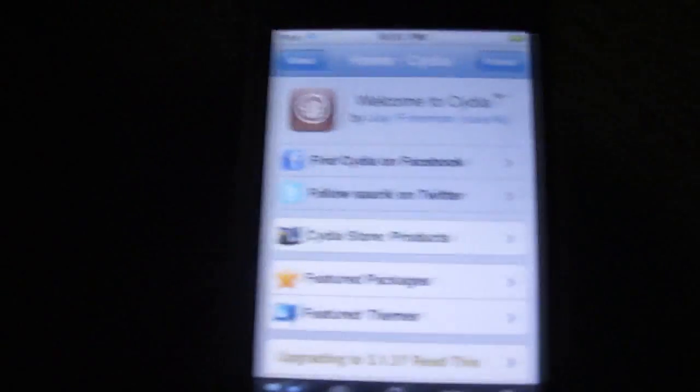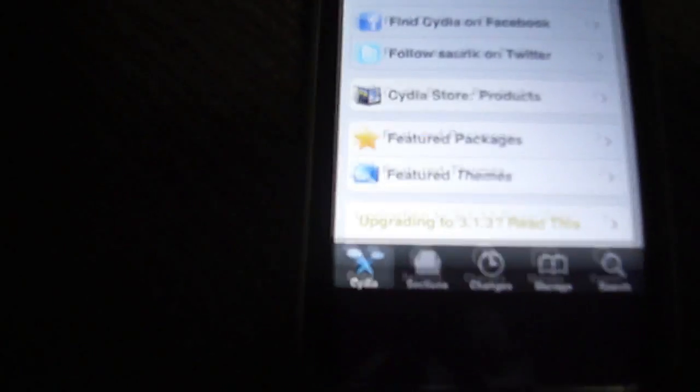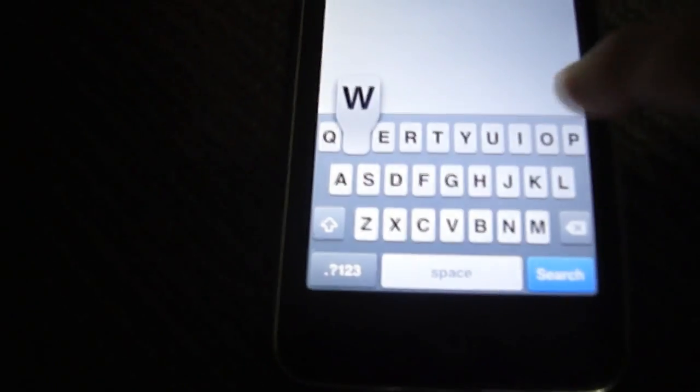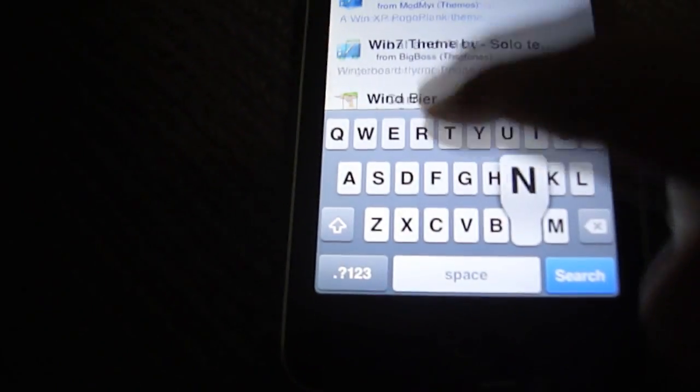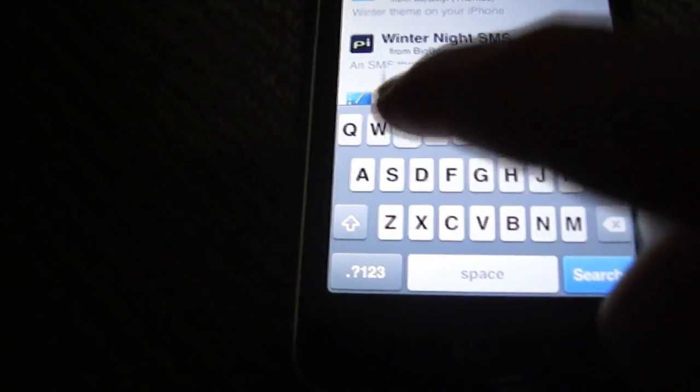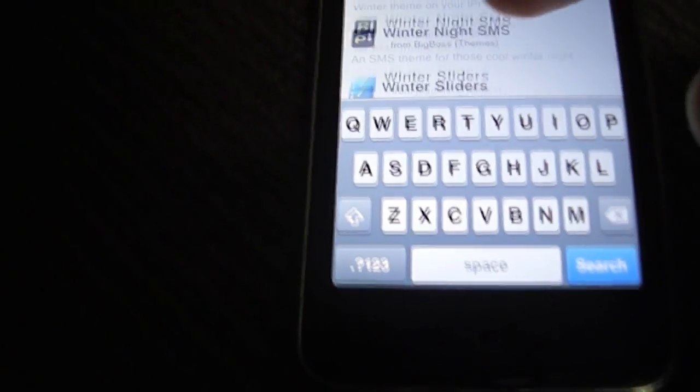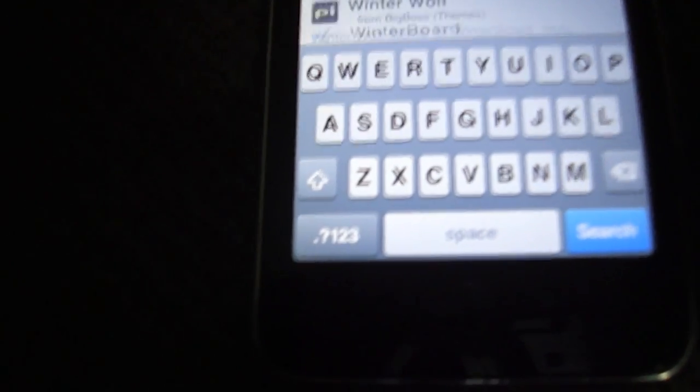Okay, so now it's loaded. You have to go to search and download winterboard. But everyone should already have this because this is what you use to get themes.